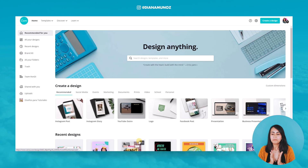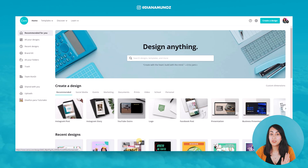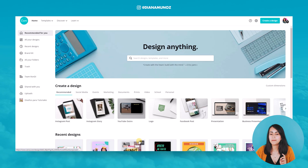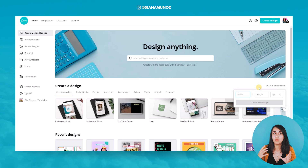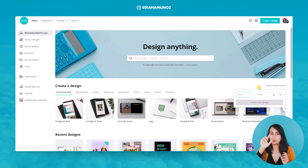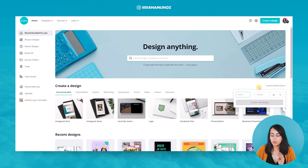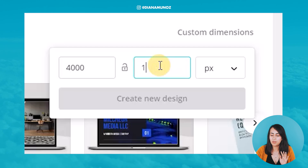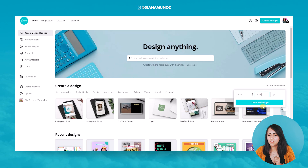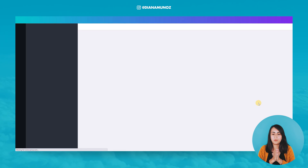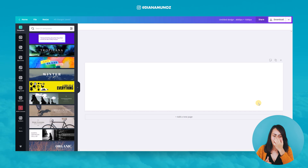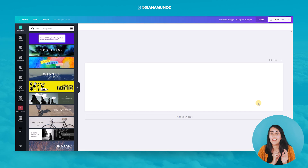For this example I will create a four-slide carousel using a square format. Because I want four pages and every page needs the same size, I'll use 1000 pixels per side. That means the width will be 1000 times 4, so 4000 pixels, and the height will be 1000 pixels. We create a new design and this generates a very long format design.